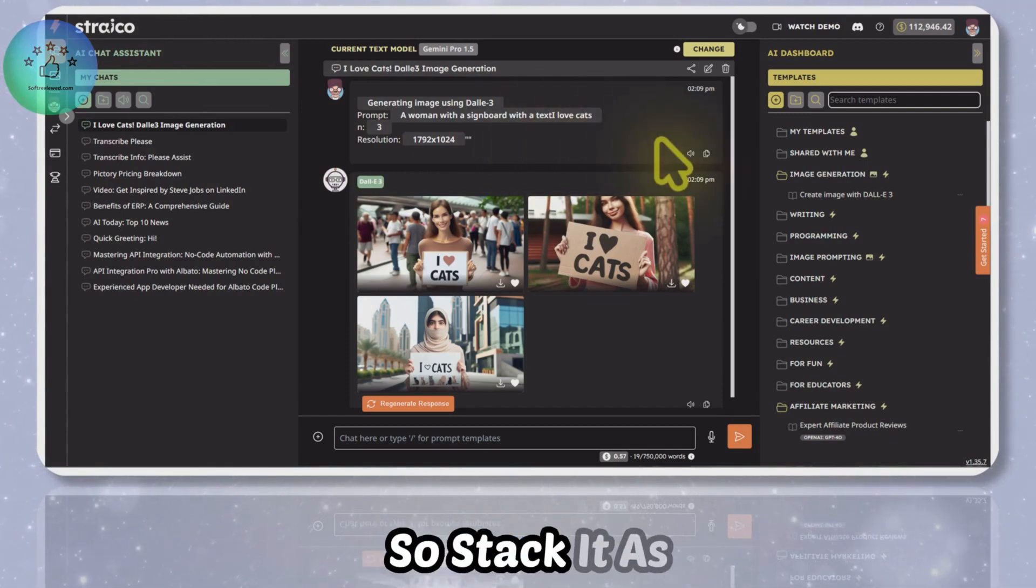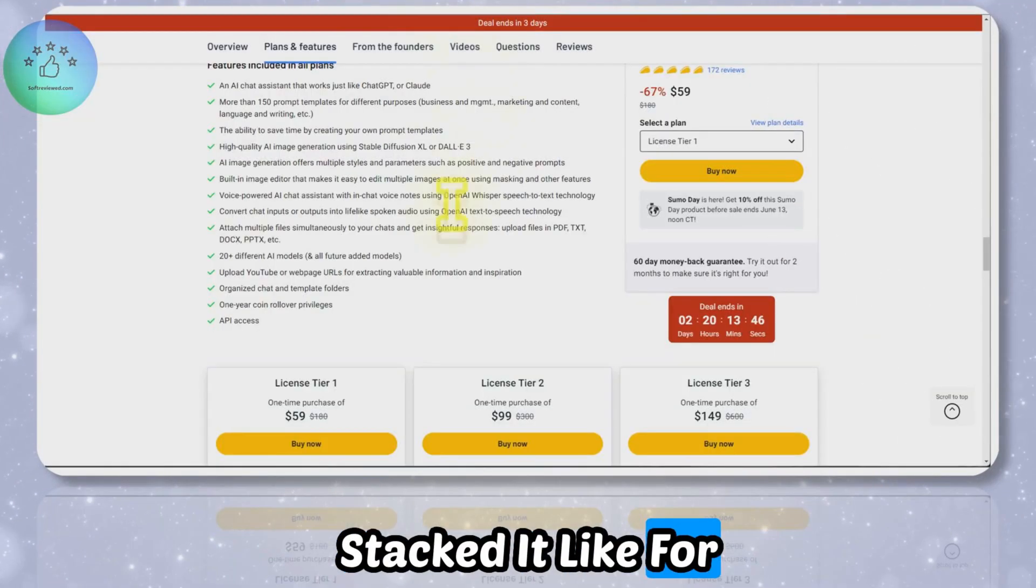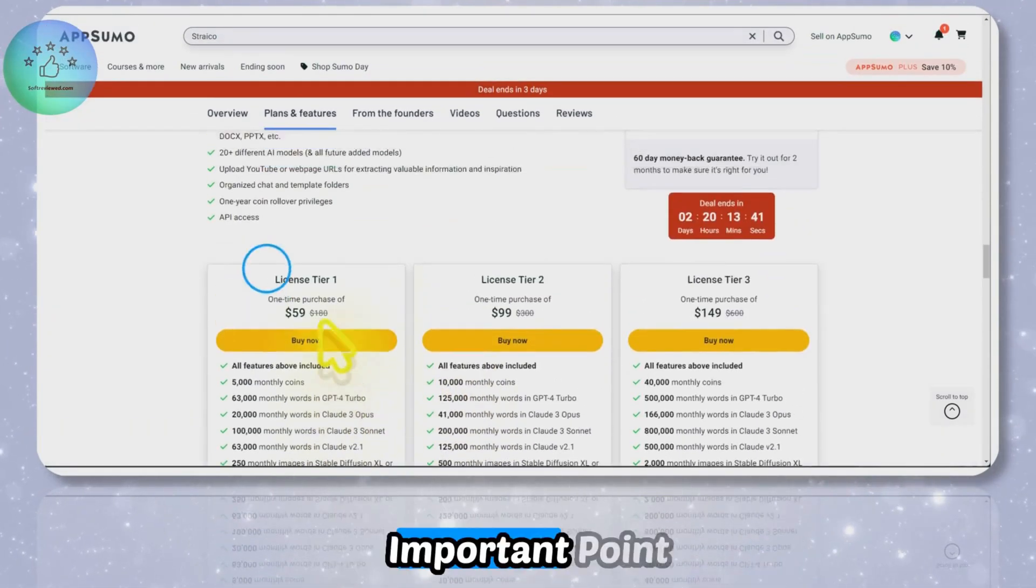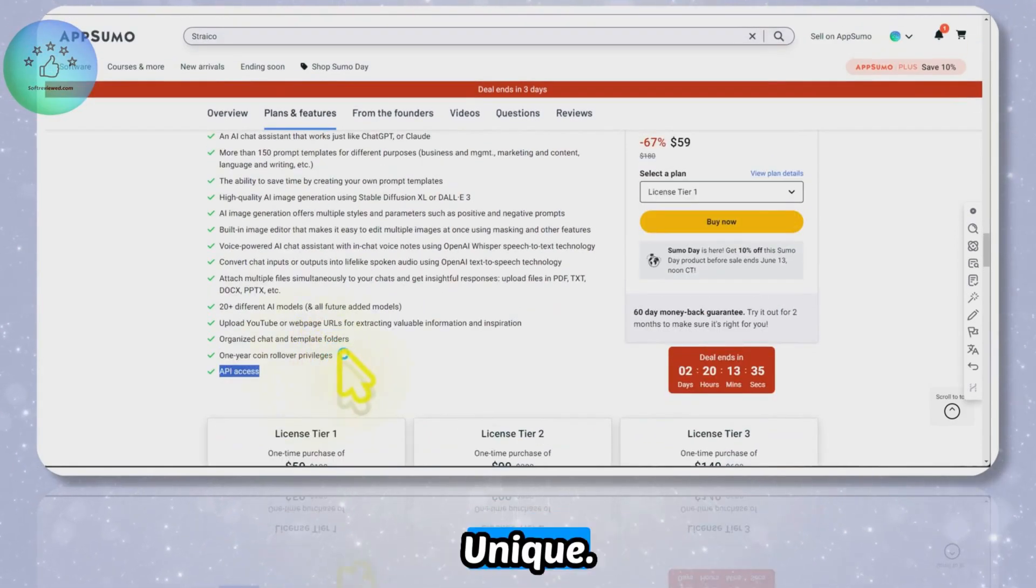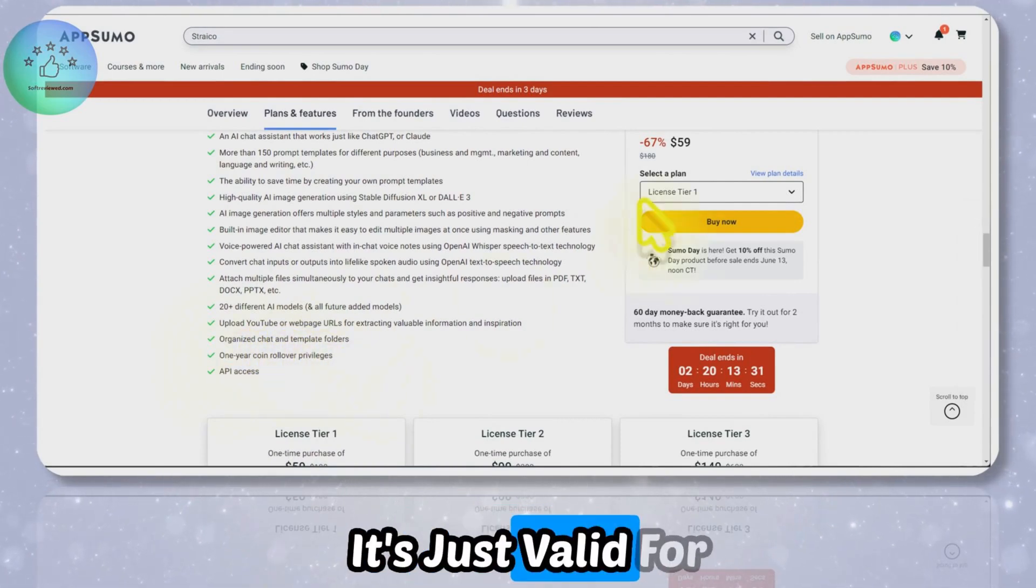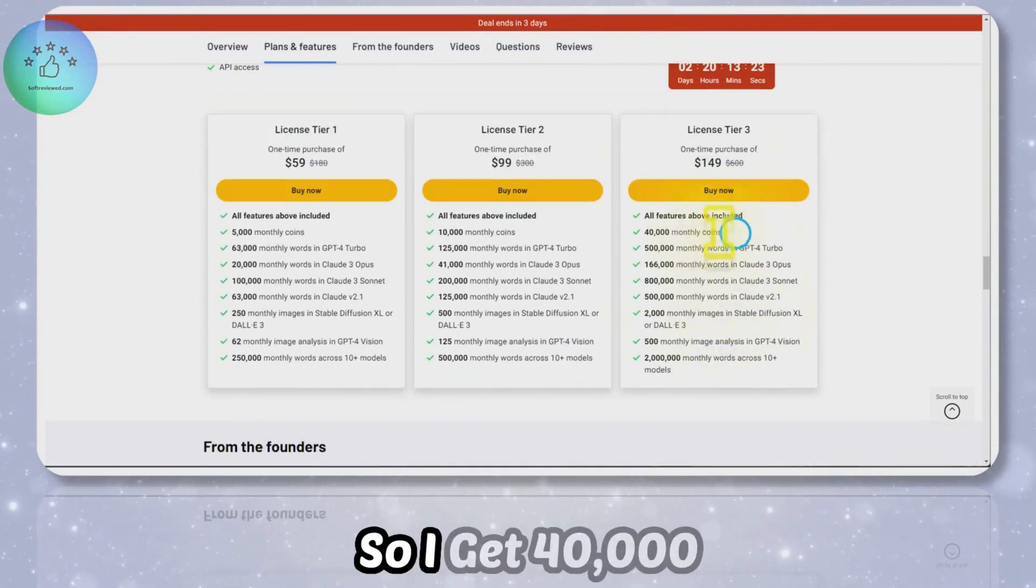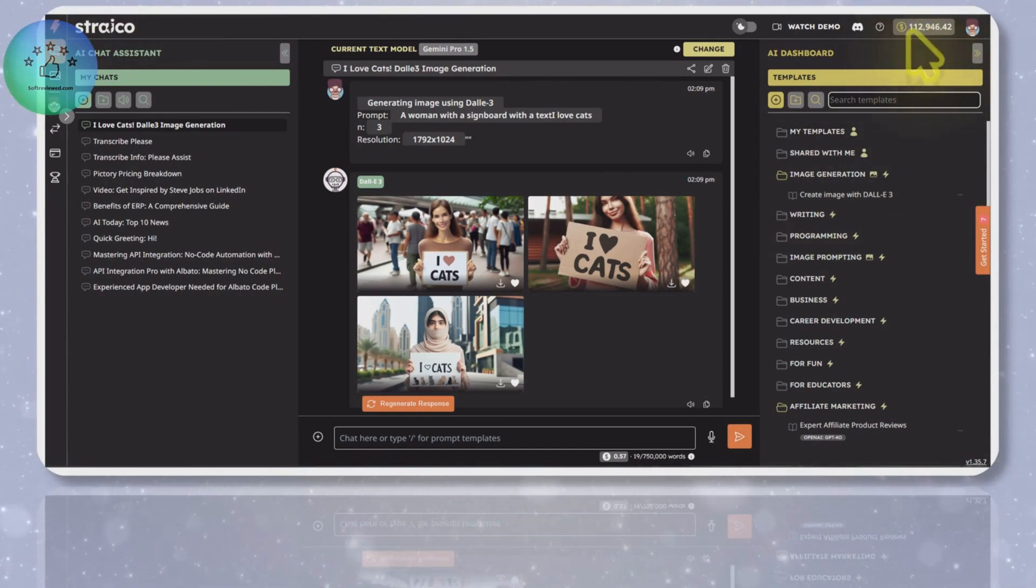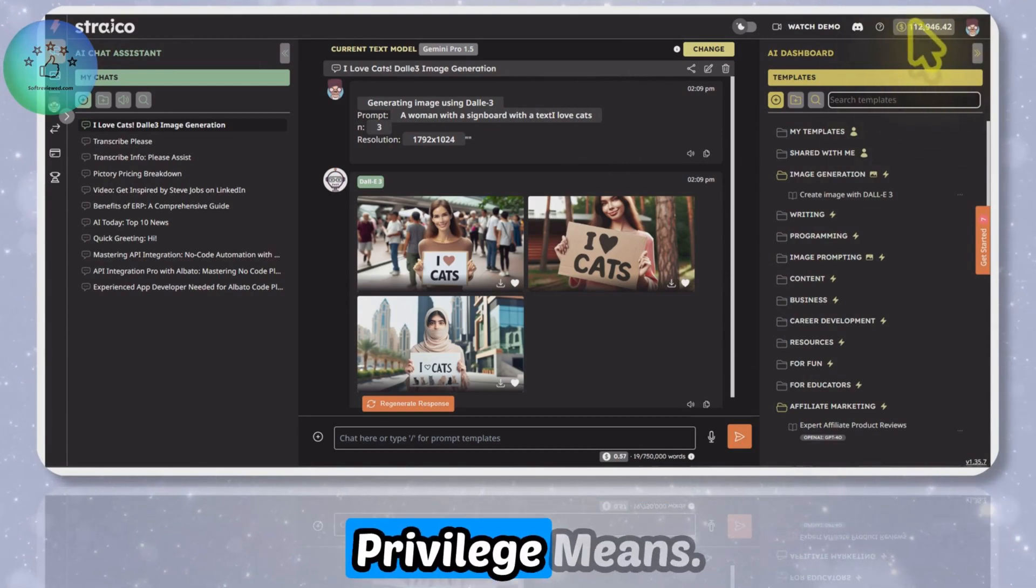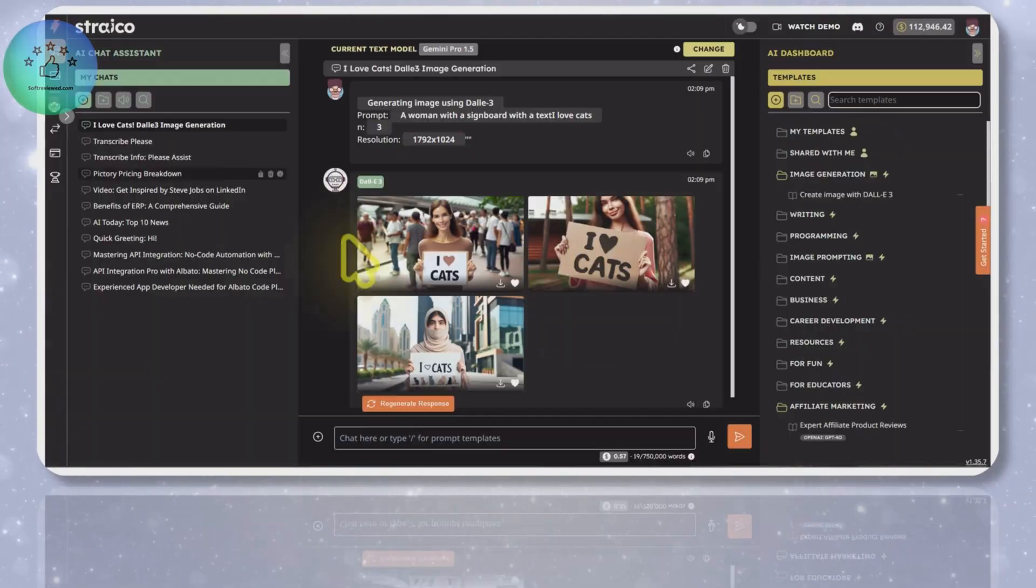Stack it as much as you can. I've already stacked it for the third plan. One more important point here is that you get API access with all the plans here, and that's what makes this unique. One year coin rollover privilege is valid for one year. For example, I just bought this tier three, right? So I get 40,000 monthly coins, but in the last two-three months it accumulated to this much. That's what coin rollover privilege means. After one year you will only have that monthly quota that's allotted to you.